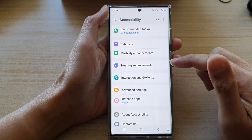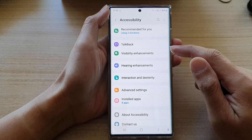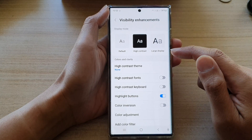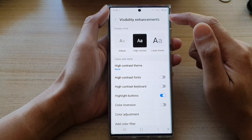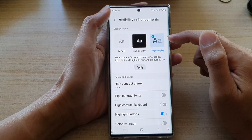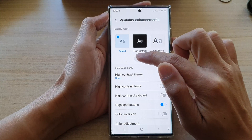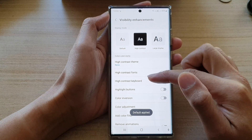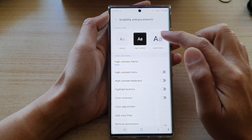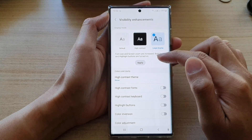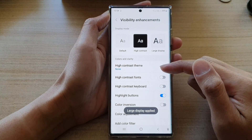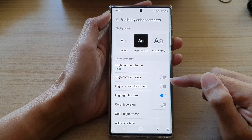Next, go down and tap on visibility enhancements. In here you want to select large display. By default it is set to default settings, so you can see the font is smaller.